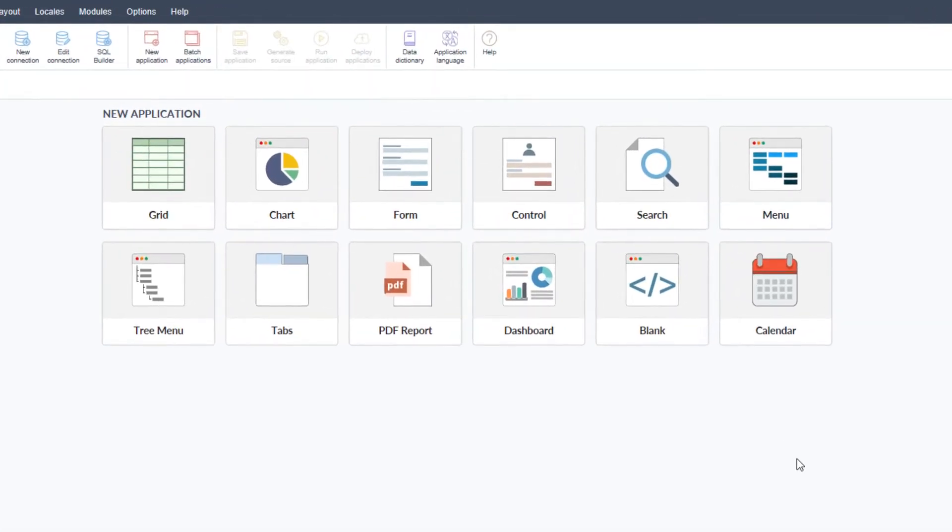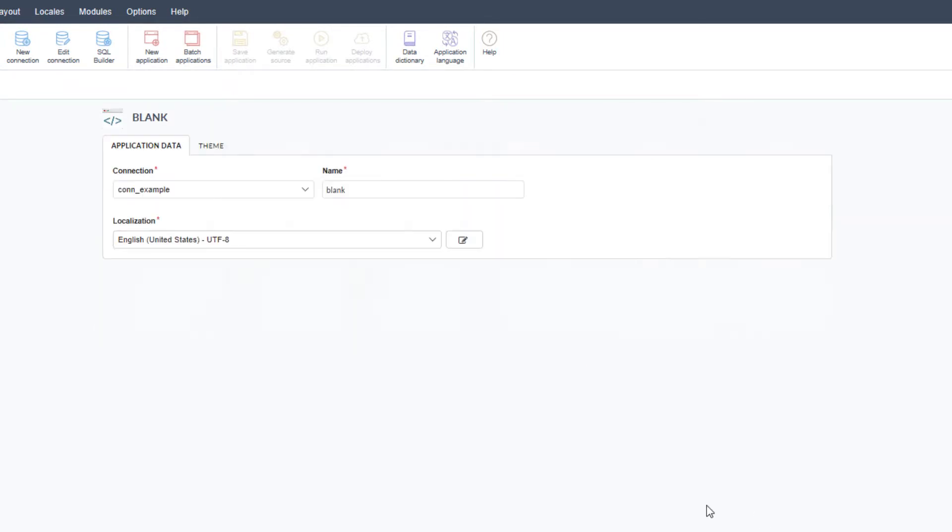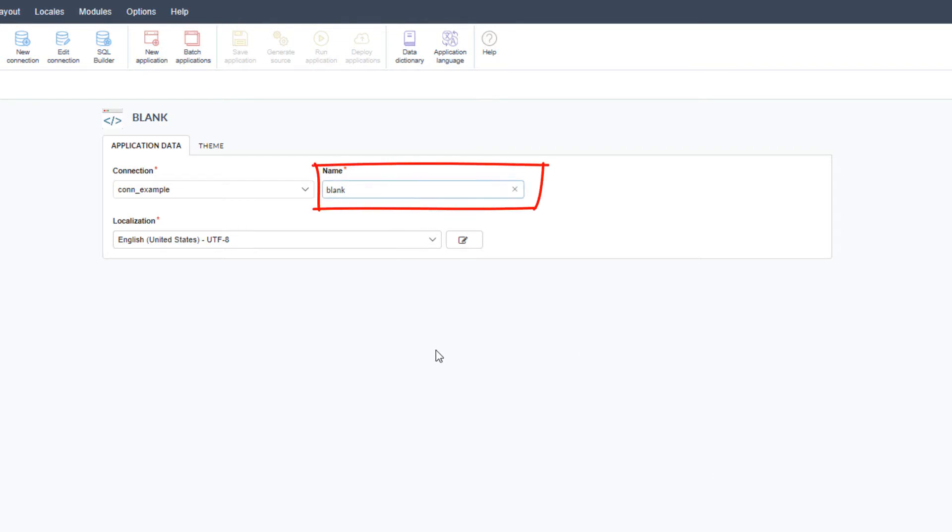To create a blank application, I'll select the blank application and I'm then presented with the application data window. For the blank application, I really only need to concern myself with the name in most cases. I can click create and my blank application is created.